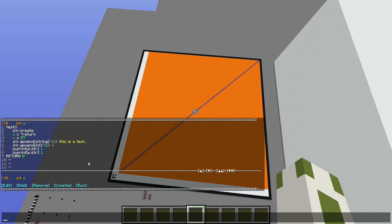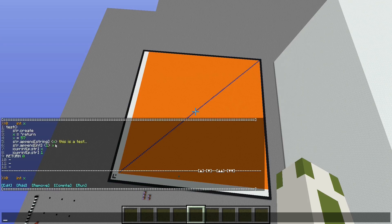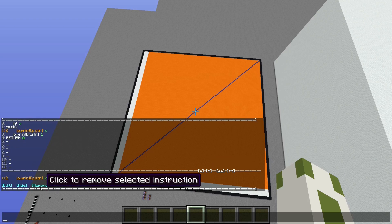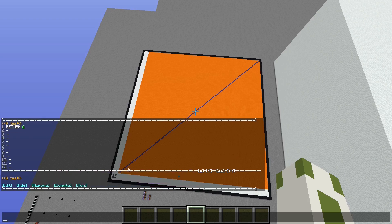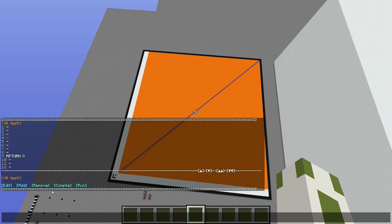So now let's start. Here you can see a simple program — when I run it, it will say 'this is a test 57'. That was a string output, but I won't explain this program. Instead I'll start a new one. This is an empty program; it only has the name of a function and the end of a function, which simply returns zero. If I run the program, nothing will happen — it will only tell me the process time.